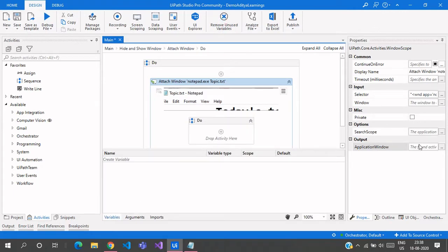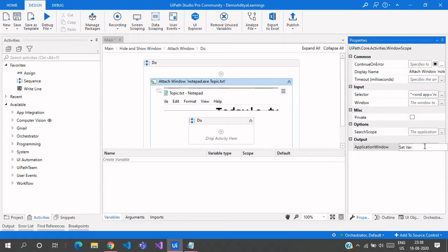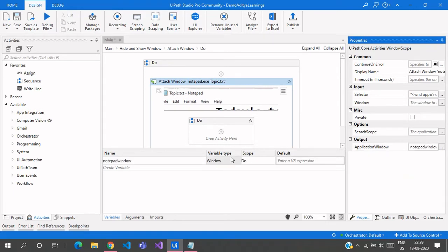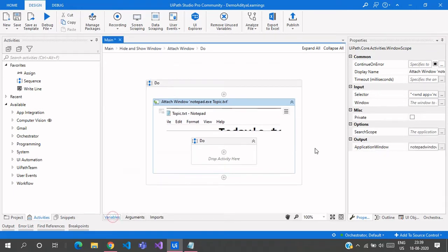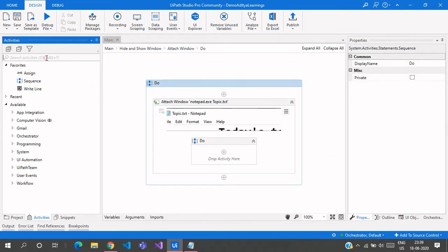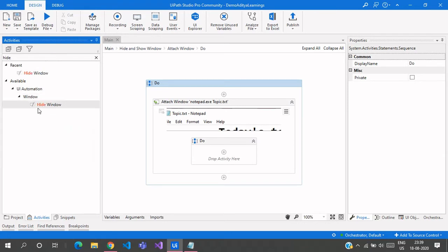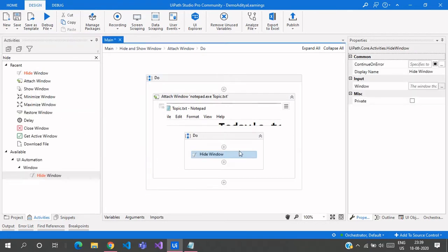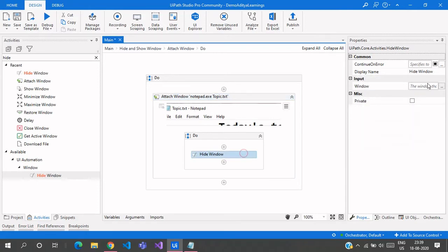Then you need to declare the application window output variable. This is only for the window — it will give us a window output variable. Let us call this as Notepad Window. We can see the variable type is Window. Now there is an activity here which is Hide Window, so just drag and drop this here. The input for Hide Window only supports Window variables, which is the output of this particular Attach Window.